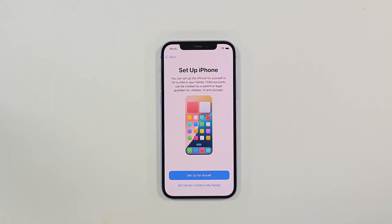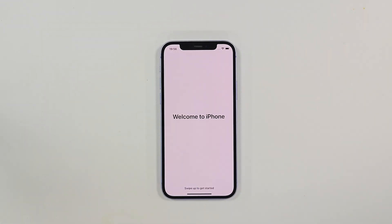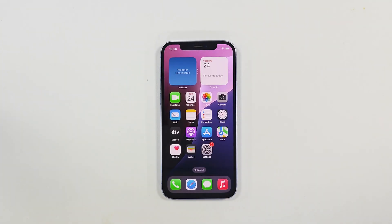After finally successfully turning on the phone, you can enter the settings and login to your Apple ID.